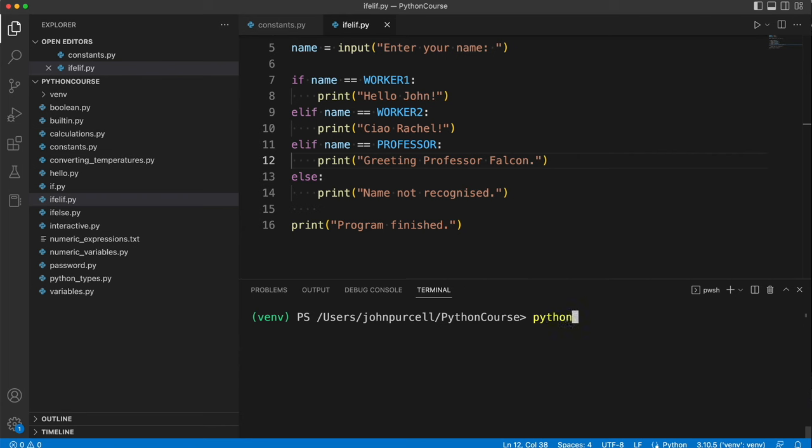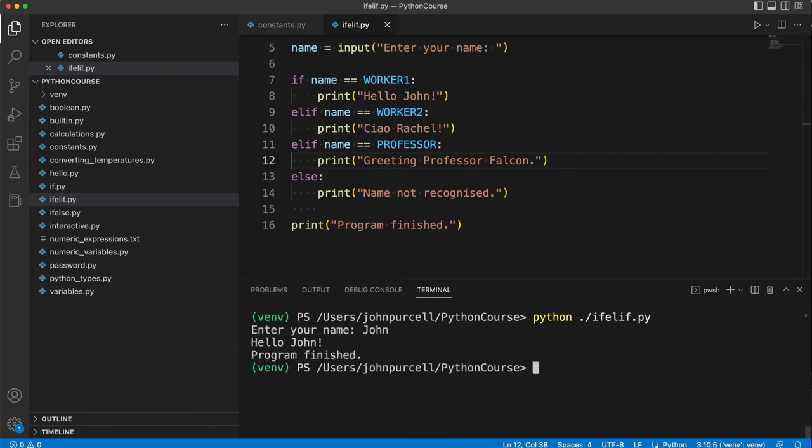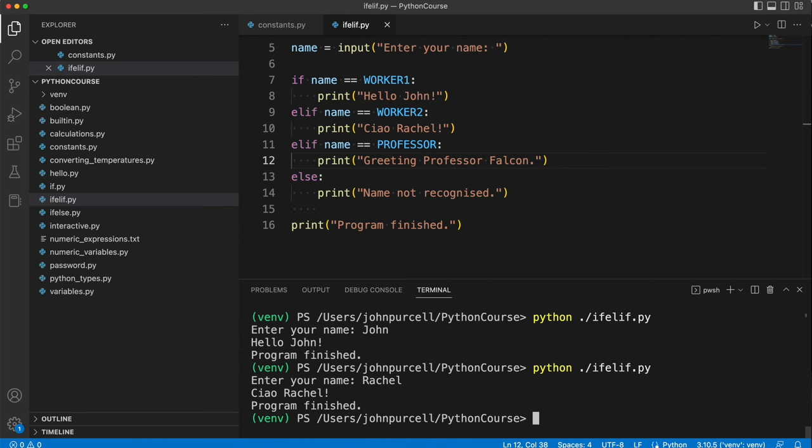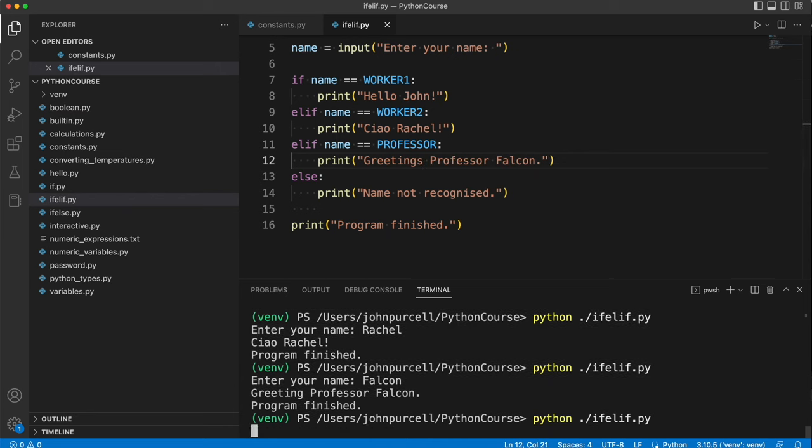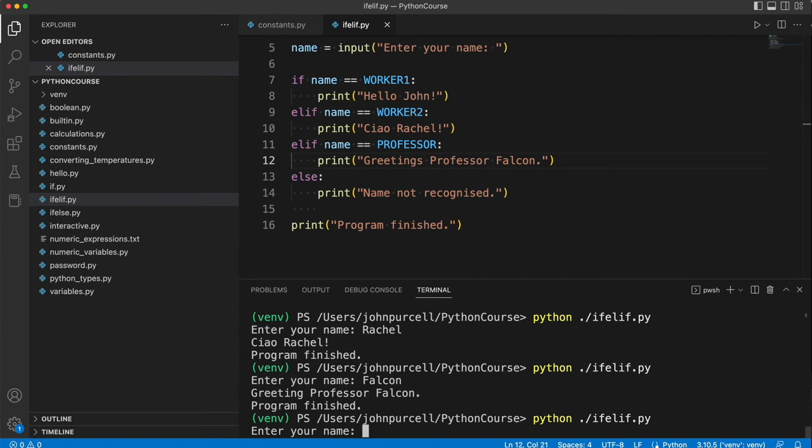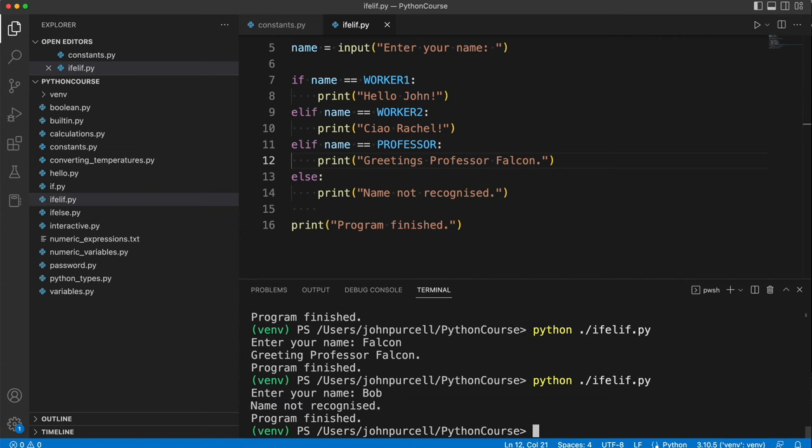I'm going to run it. So it says enter your name. If I enter John, it's going to say hello John. Run it again. If I enter Rachel, it's going to say ciao Rachel. If I enter Falcon, it's going to say greetings professor falcon. Let's put an S in there. If I enter something else, it's going to say name not recognized.